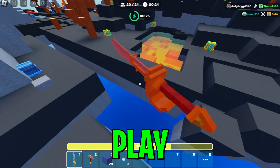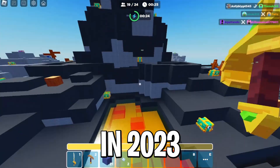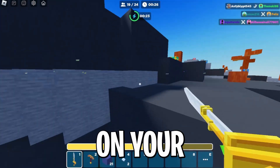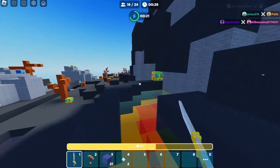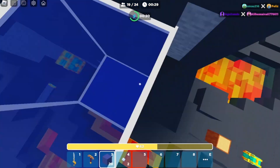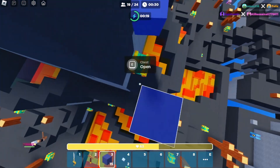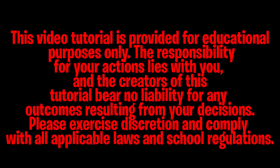Today guys, I'm going to be showing you how to play Roblox in 2023 on your school Chromebook. So without further ado, let's get right into the video. Real quick disclaimer: make sure that you're following your school's terms of service so that you guys don't get in trouble. This video is for educational purposes only.